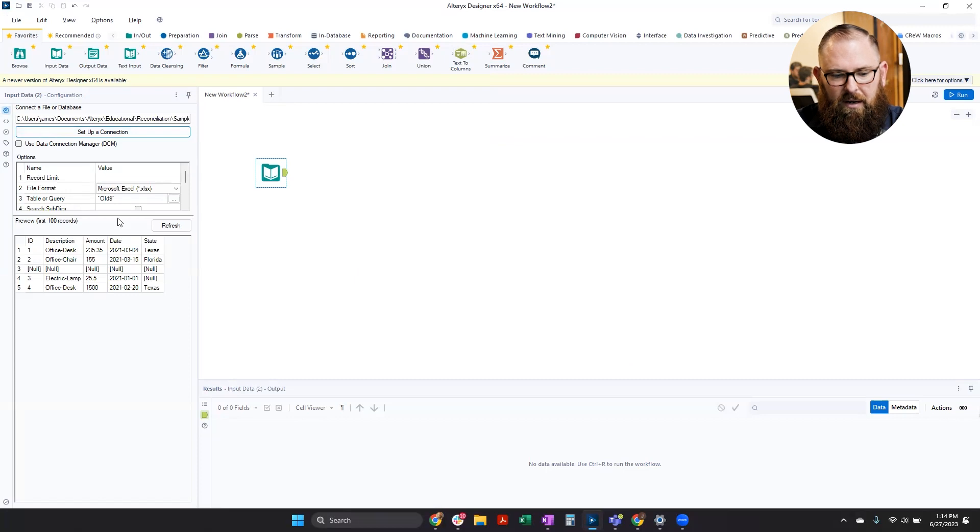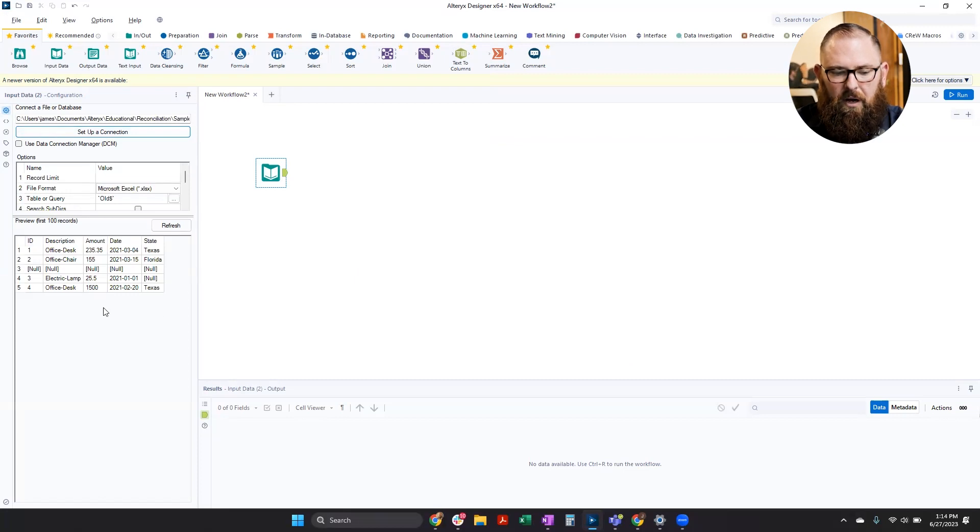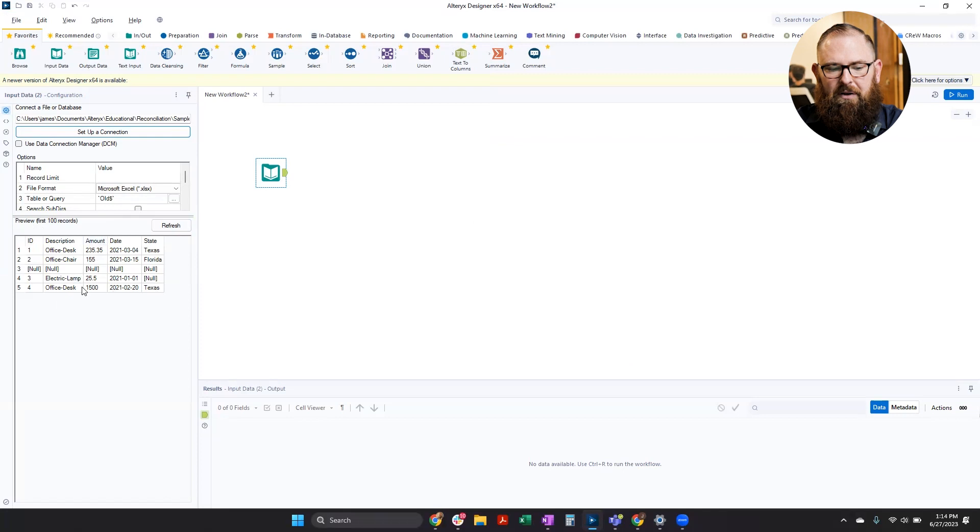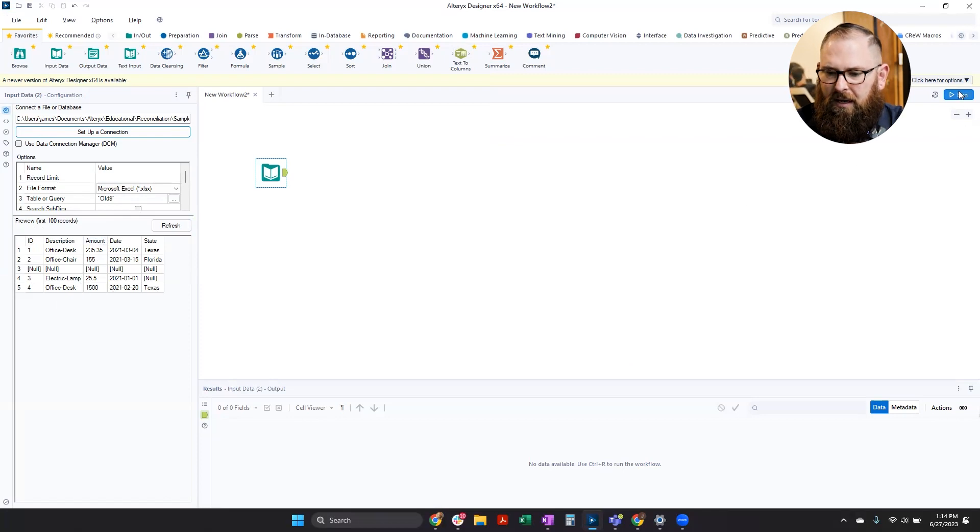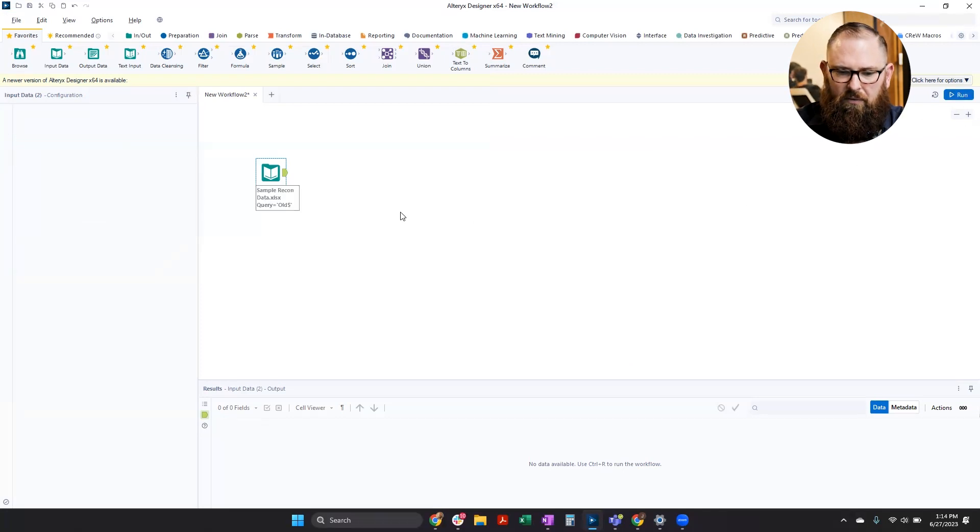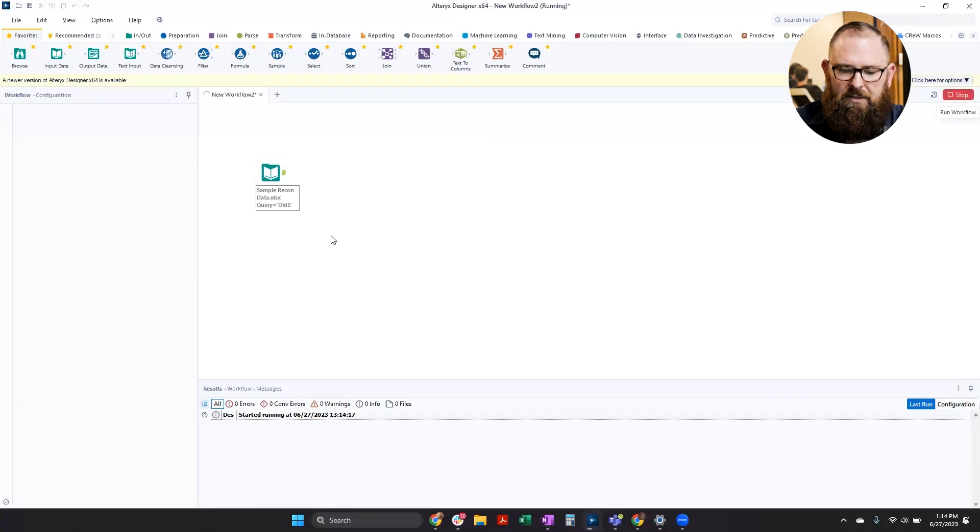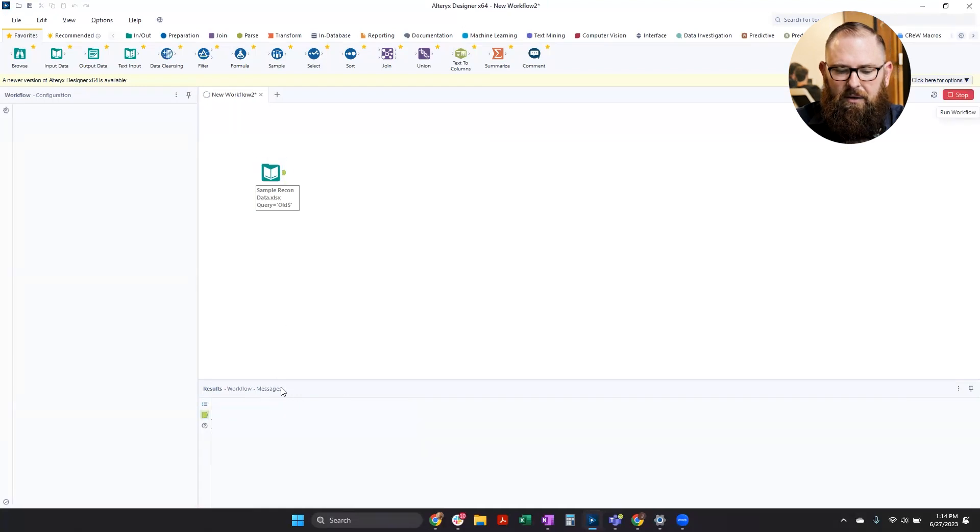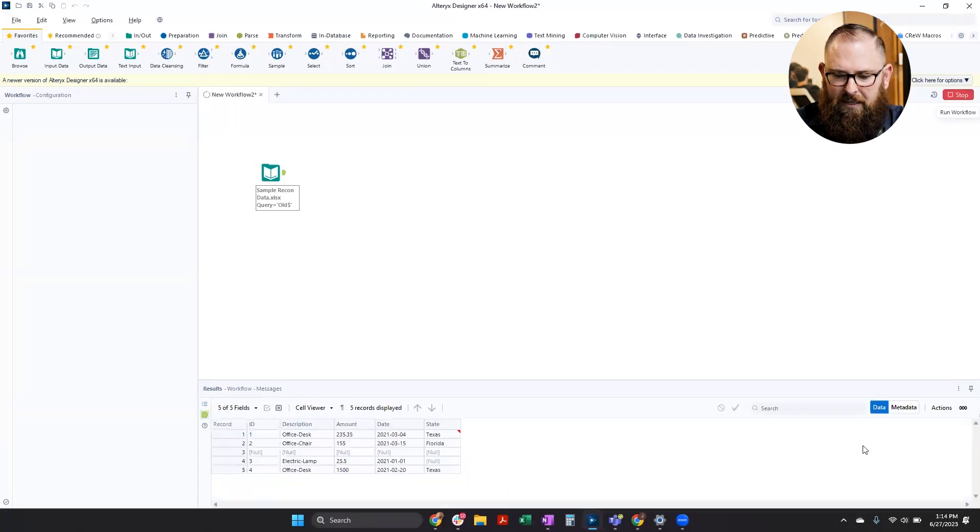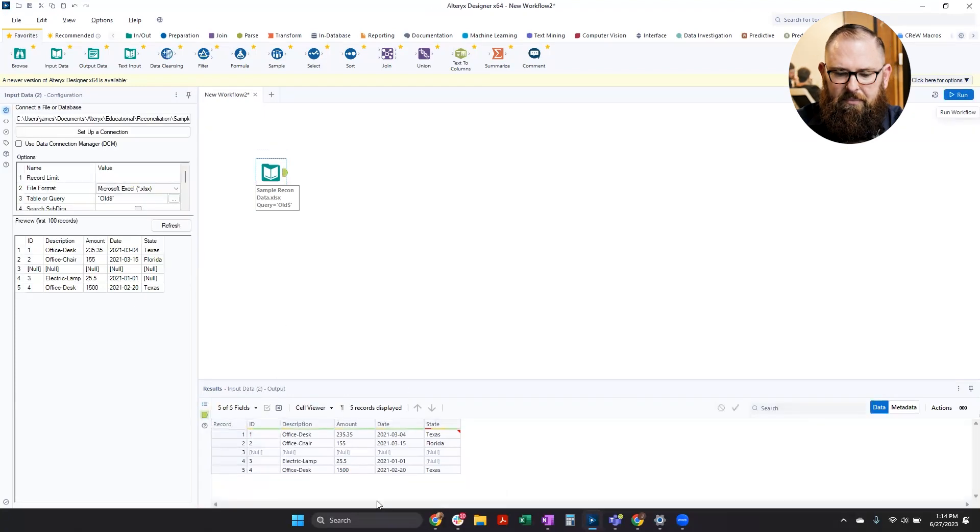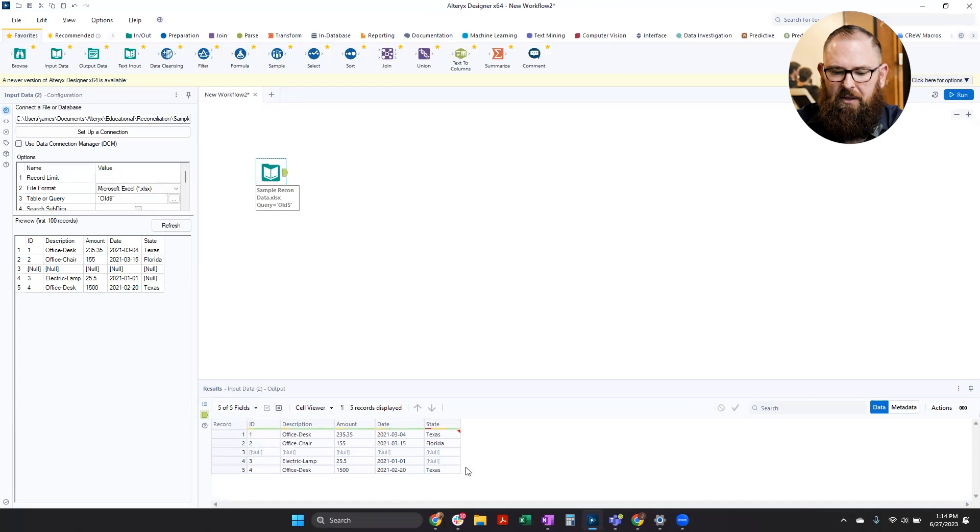I can see here that my preview automatically populates. So I can see a little bit of what my data looks like. And if I go ahead and run this workflow, I'll see that my results pane down here at the bottom gets populated and it gives me a little bit more information.